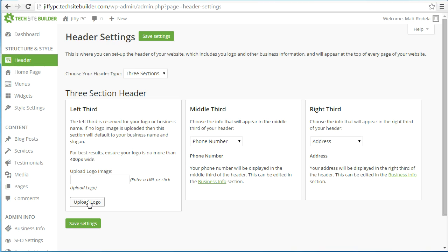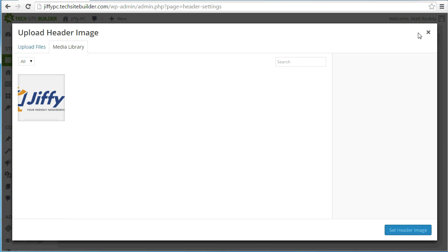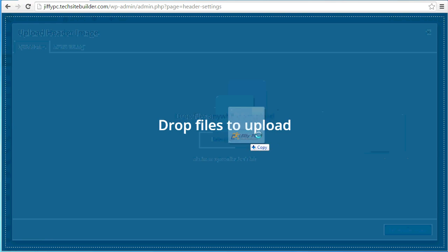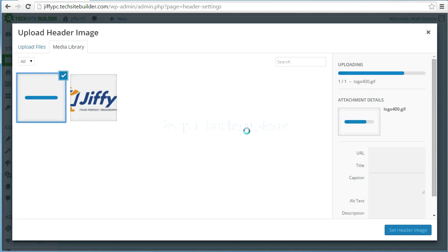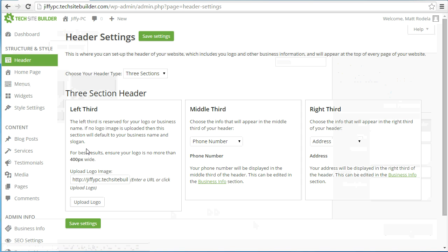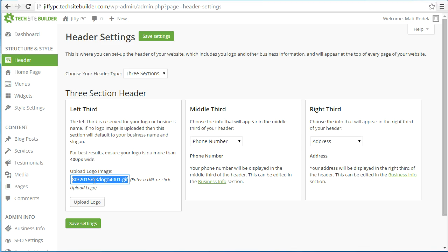To upload a logo, click the upload logo button in the left third. When you first get to this screen you'll see an empty box, and it's going to say 'drop files anywhere to upload or select files.' You can drag and drop the image file from your desktop or a folder to your browser window and let go, and it will upload that image. You can see the thumbnail on the right, and once done, click the set header image button. You can tell it's been set successfully because the URL to the image will appear in the box.